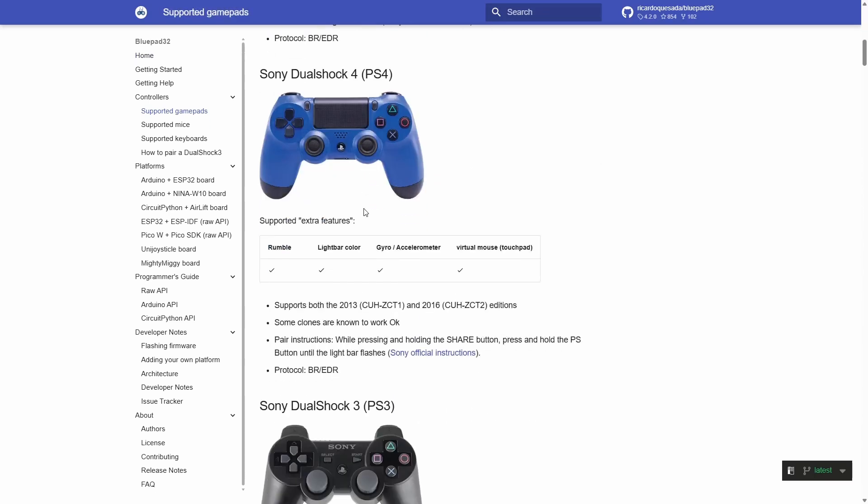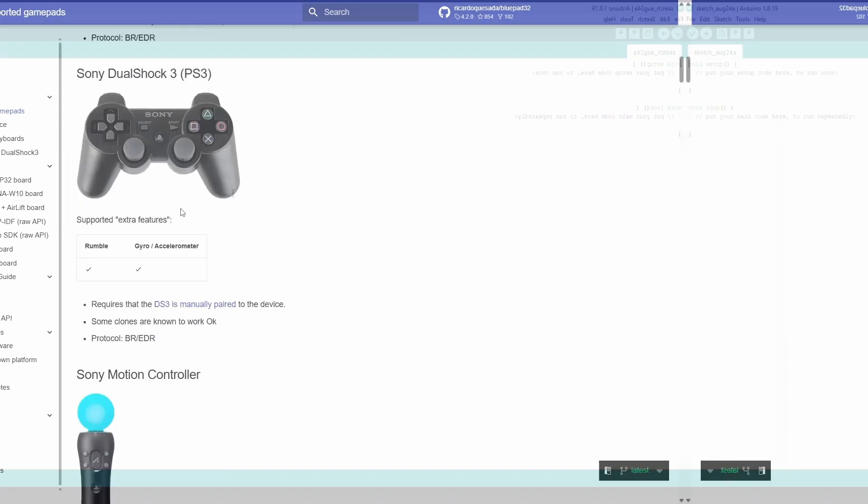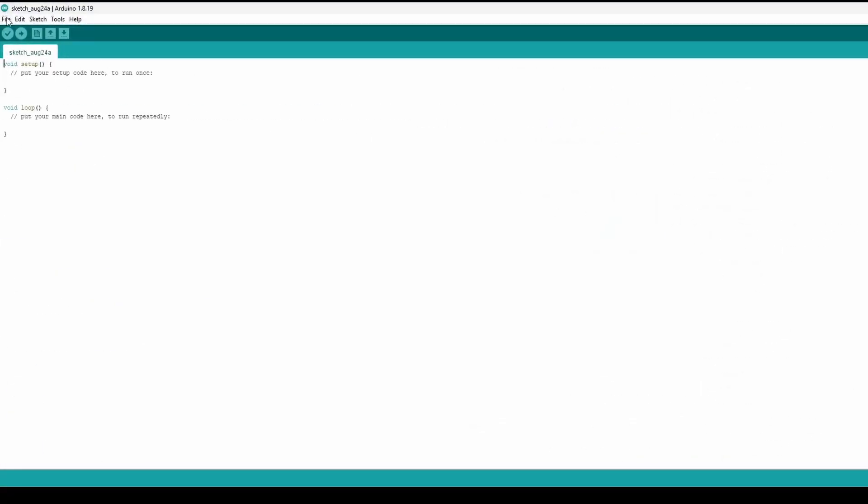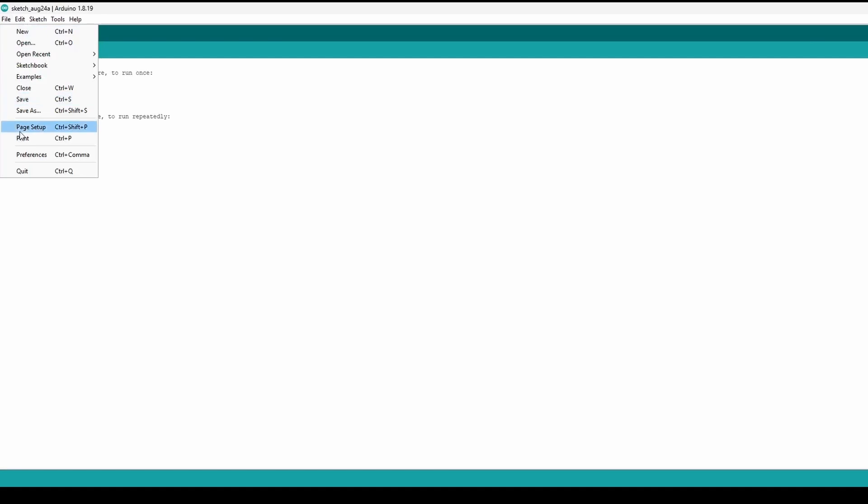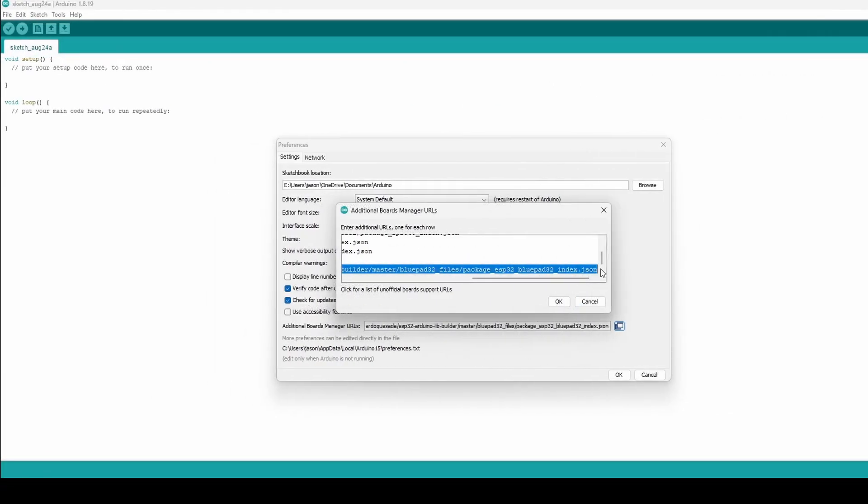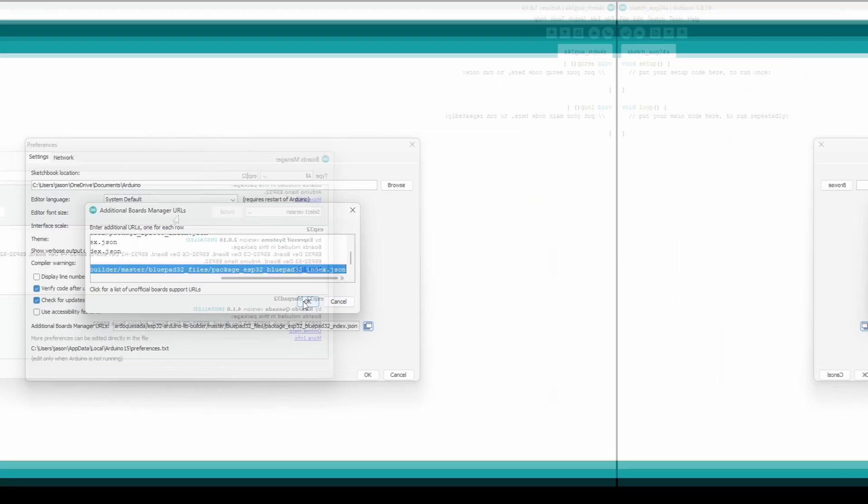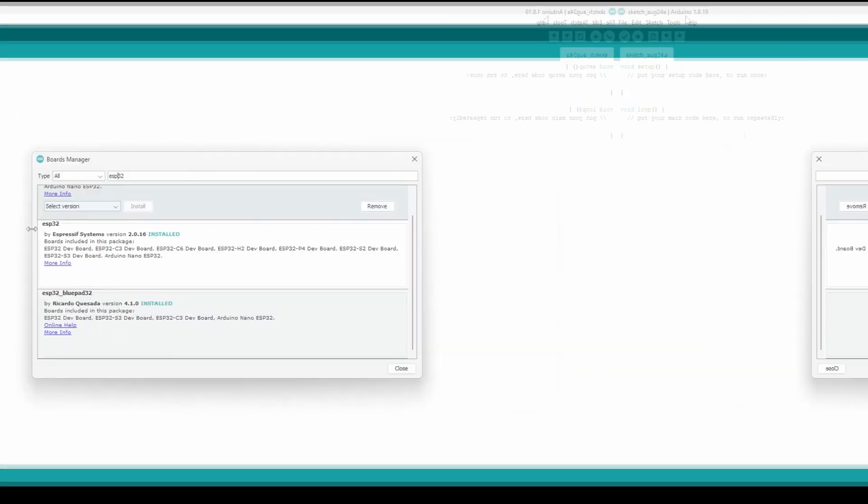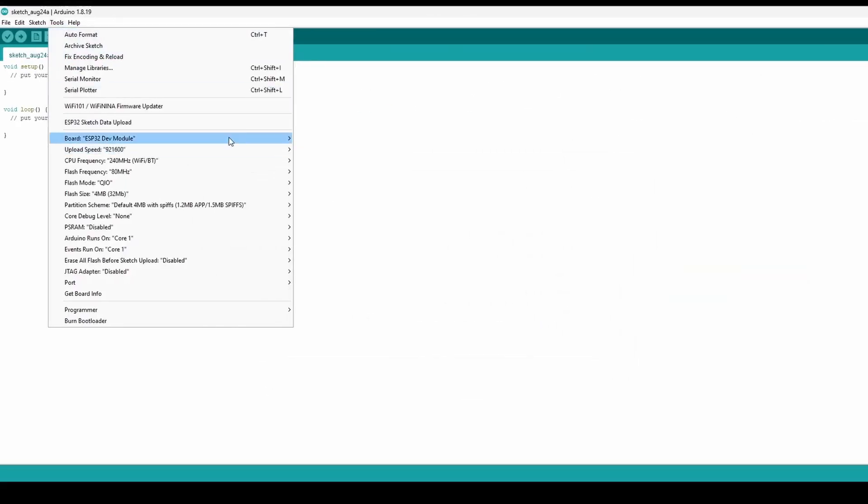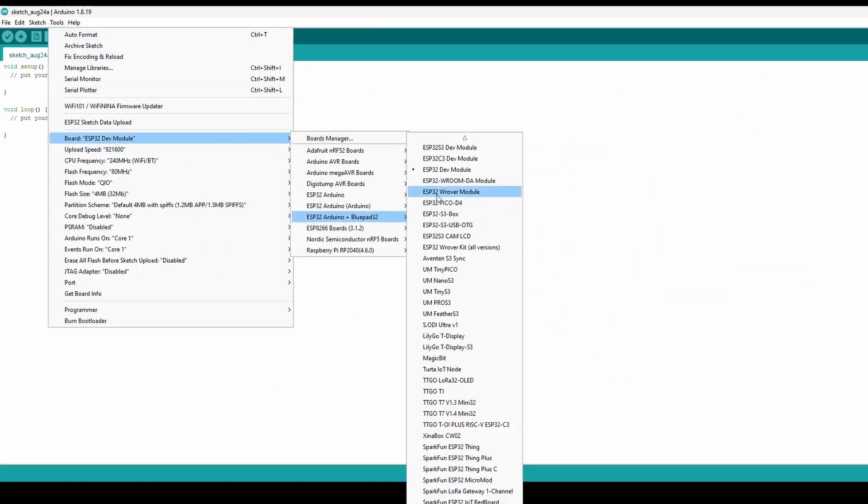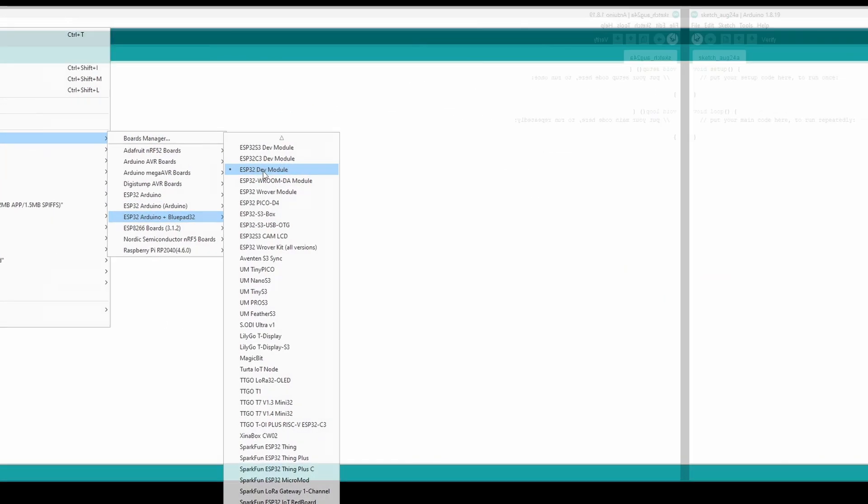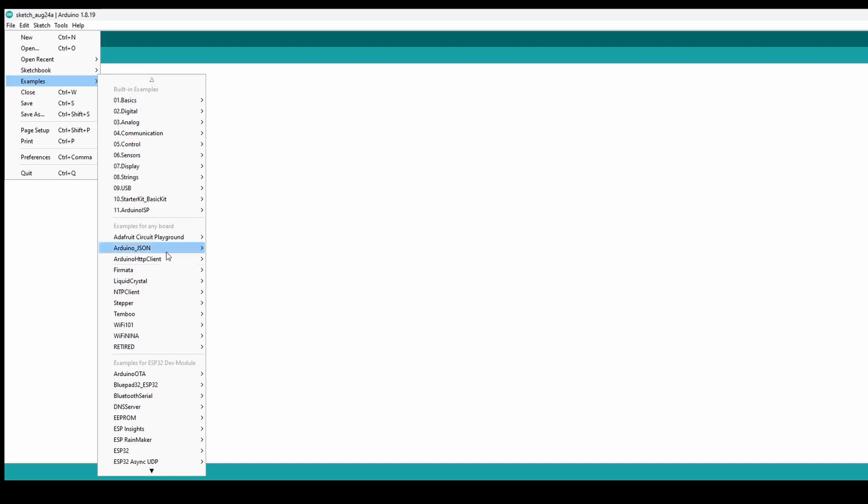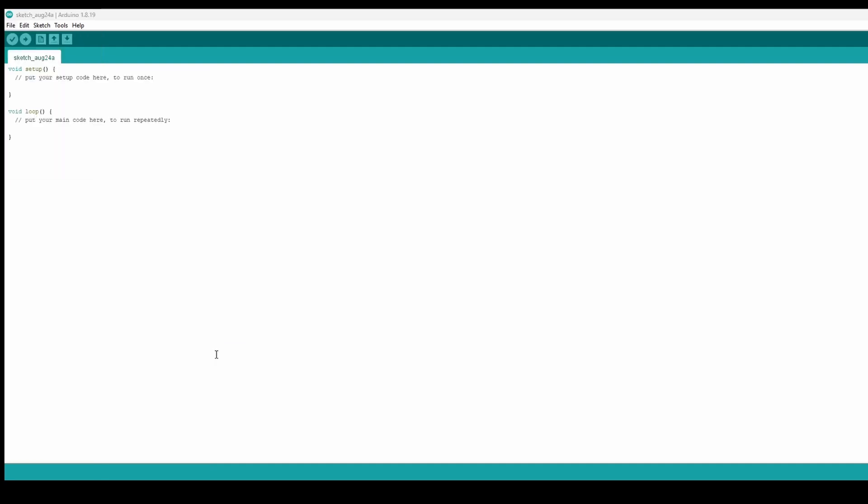To get Bluepad32 running, we just need to set up the ESP32 in Arduino. Open Preferences, paste in the board URL, then install ESP32 and Bluepad from the board manager. Select the ESP32 dev board, load the example controller sketch, and upload it.